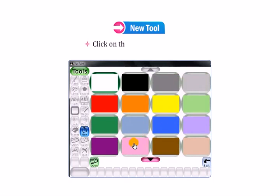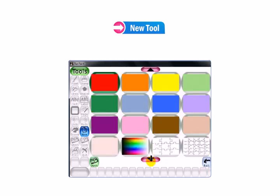Click on the down arrow button. Select any color or frame of your choice.